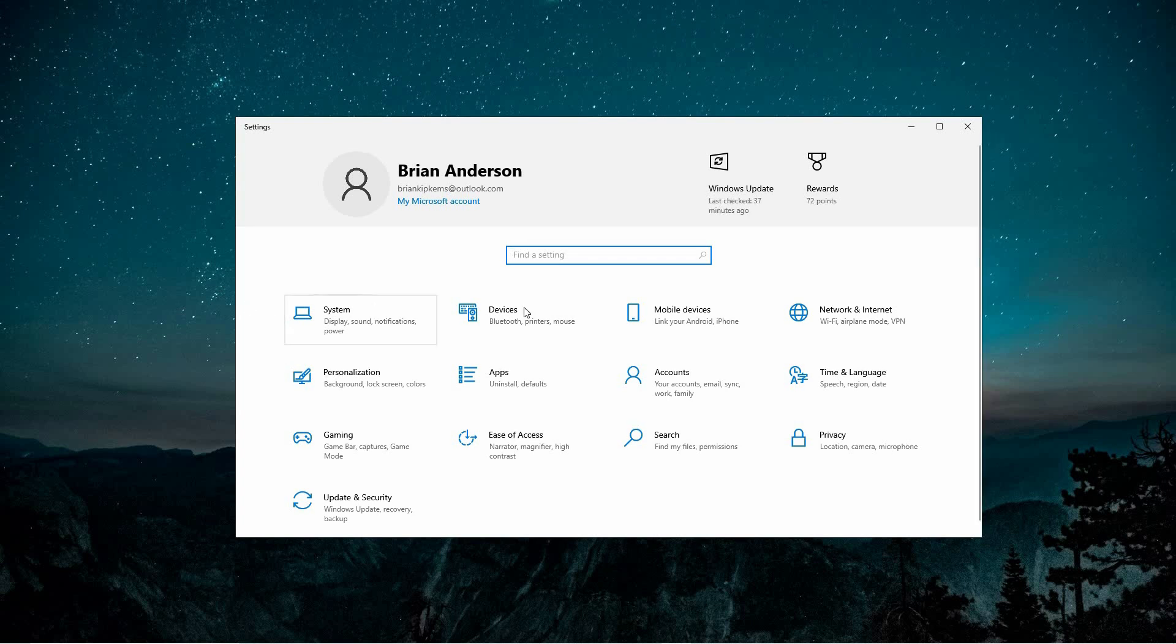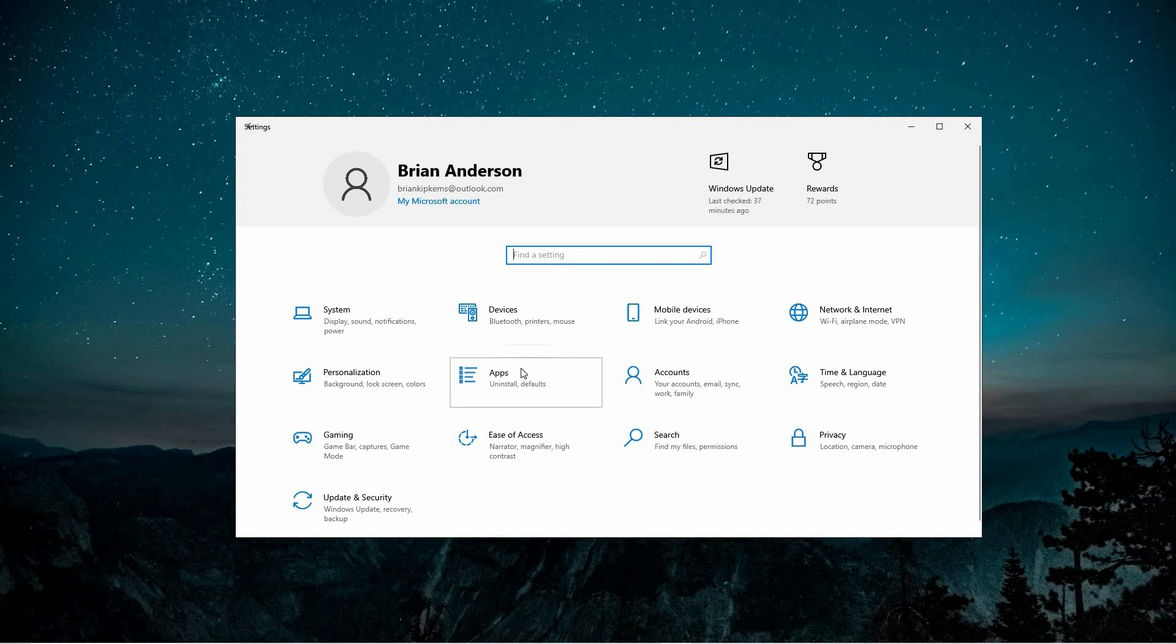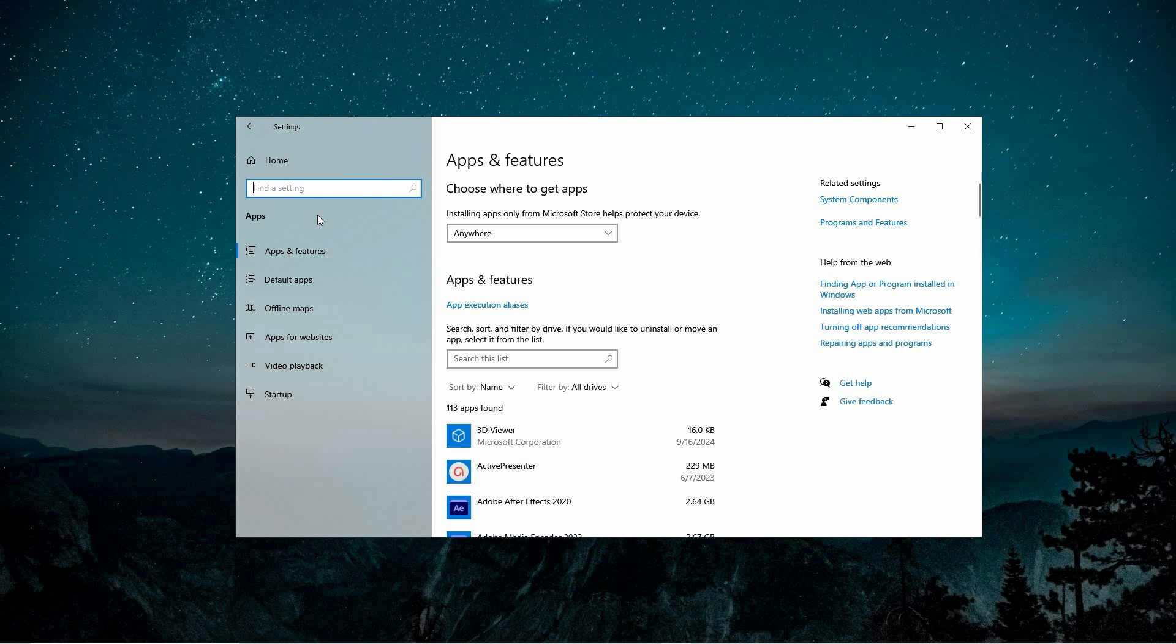Within the Settings menu, look for the Apps category and select it. This section gives you control over the applications and features installed on your device.